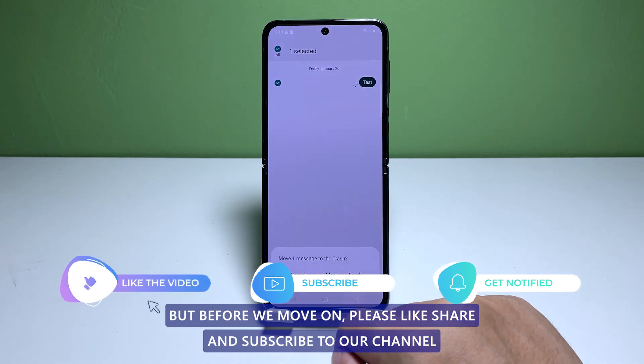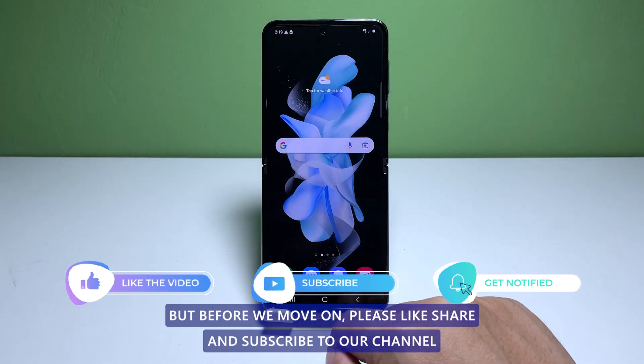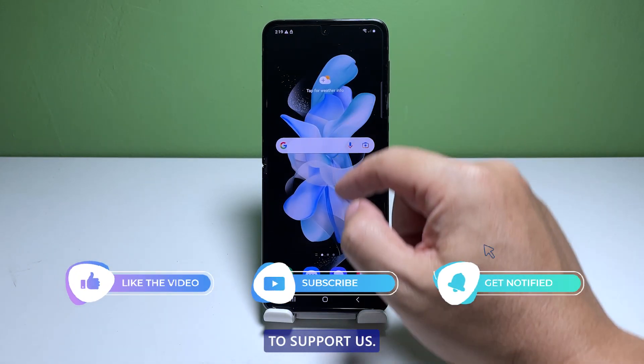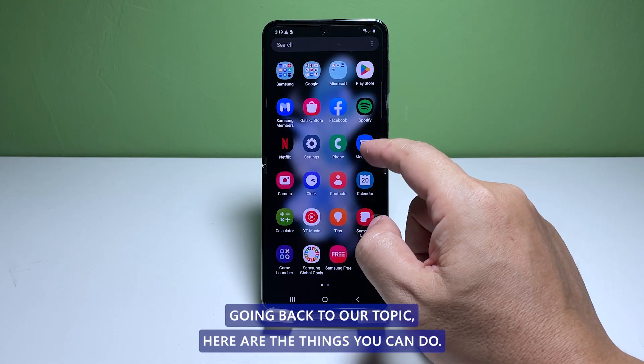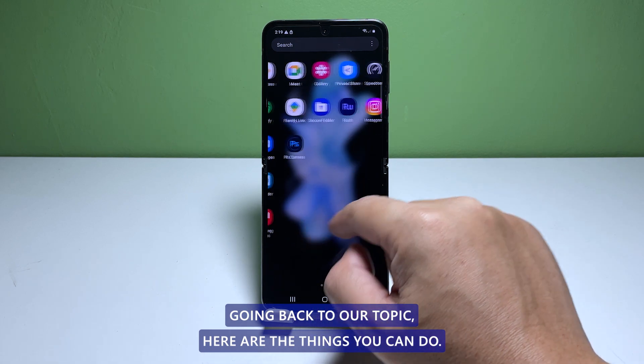But before we move on, please like, share, and subscribe to our channel to support us. Going back to our topic, here are the things you can do.